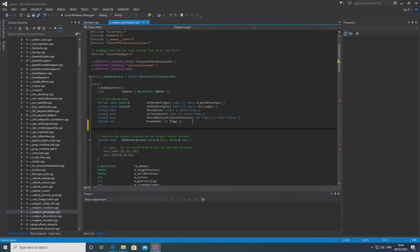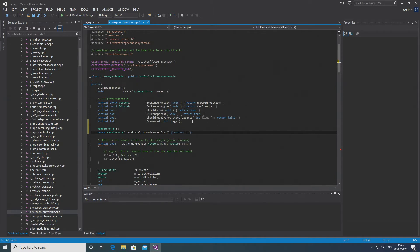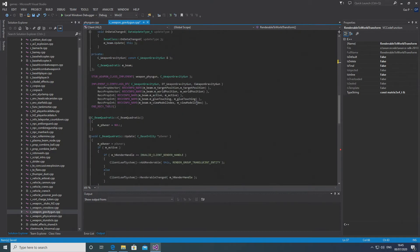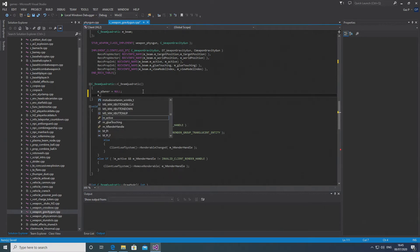That's the server-side code. For C_weapon_gravity_gun.cpp in the client-side code, the first thing you need to do is add a RenderableToWorldTransform in the C_BeamQuadratic class definition. What I've done is define a matrix3x4_t and call it Z — arbitrary — then declare const matrix3x4_t& RenderableToWorldTransform() and in curly brackets just say return Z. That's enough for the code to compile properly.